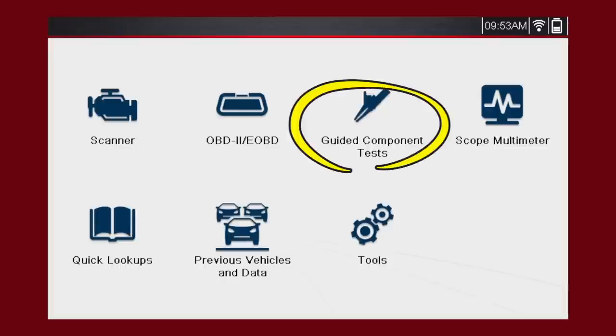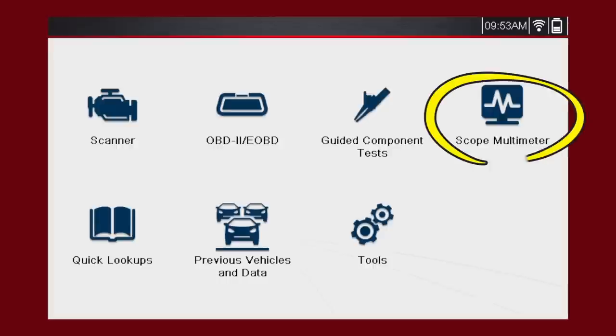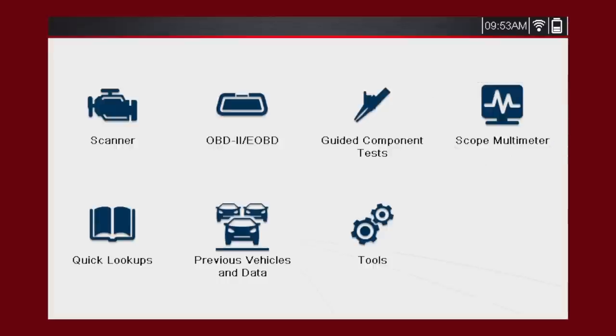Guided component tests accesses Snap-On's exclusive Fast Track guided component tests, including a variety of resources to test automotive components for a confident diagnosis. This avoids replacing the wrong part and the risk of comebacks. The scope multimeter function allows you to perform multiple types of circuit and component measurement tests.